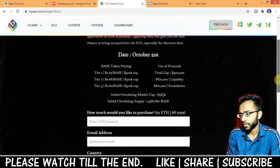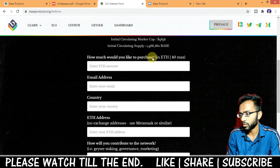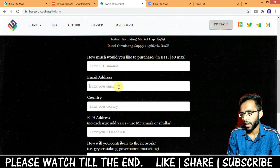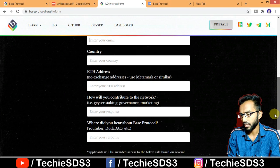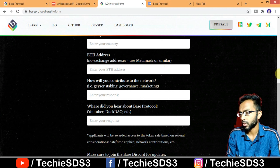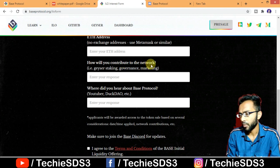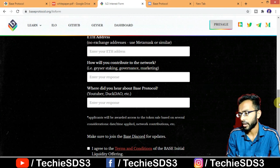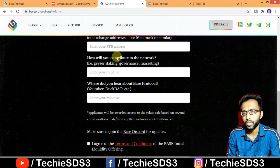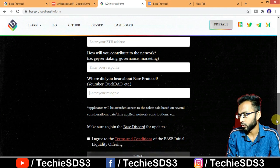The date and pricing we already discussed are shown here. In the form you need to enter how much you would like to purchase in ETH, your email address, country, and ETH address. They have clearly mentioned: no exchange address — you need to use MetaMask or a similar wallet. You also indicate how you'll contribute to the network, with options like Geyser staking, governance, and marketing. Most people will likely go for Geyser staking. You can also enter where you heard about Base Protocol — for example, YouTube.